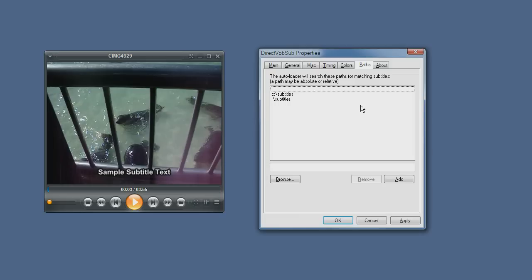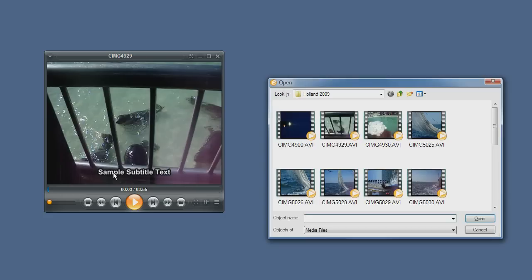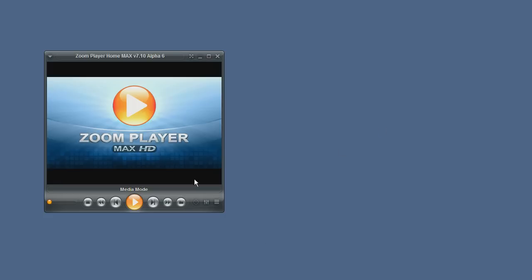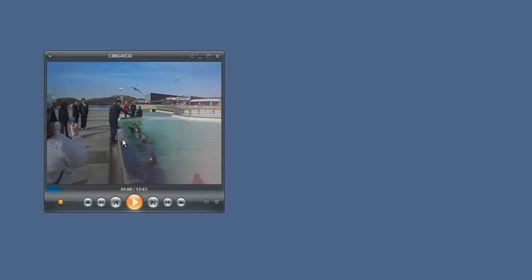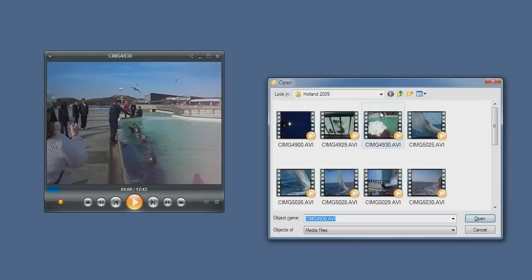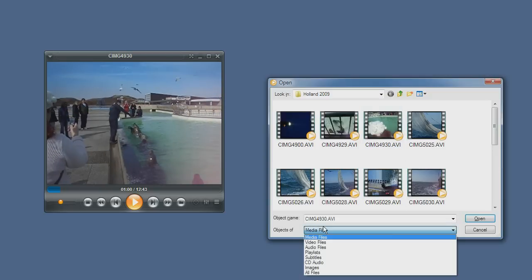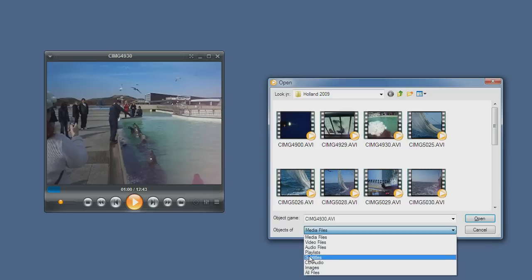And that's it basically. Just one more thing with regards to manually opening subtitle files. If your subtitle does not have the same name as your video file. For example, if we open this video file which doesn't have a subtitle. What we can do to add a subtitle is basically open like you would open any file and then choose the subtitle section.